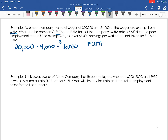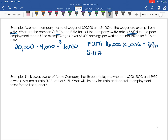For FUTA, we're going to take $16,000 times 0.6% — since federal always stays at 0.6%, written as a decimal that's 0.006. When we multiply that, we get $96. So this employer needs to pay $96 for the federal unemployment tax. For the state unemployment tax, the rate for this particular state is 5.8%, so we take $16,000 times 0.058. When we multiply that out, we get $928. So the state unemployment tax is $928.